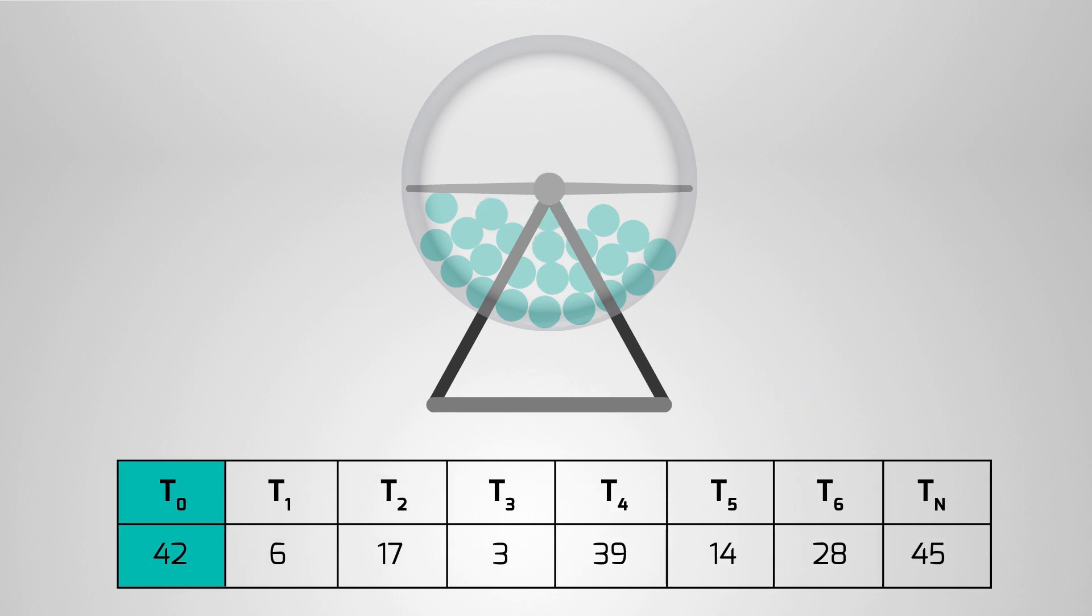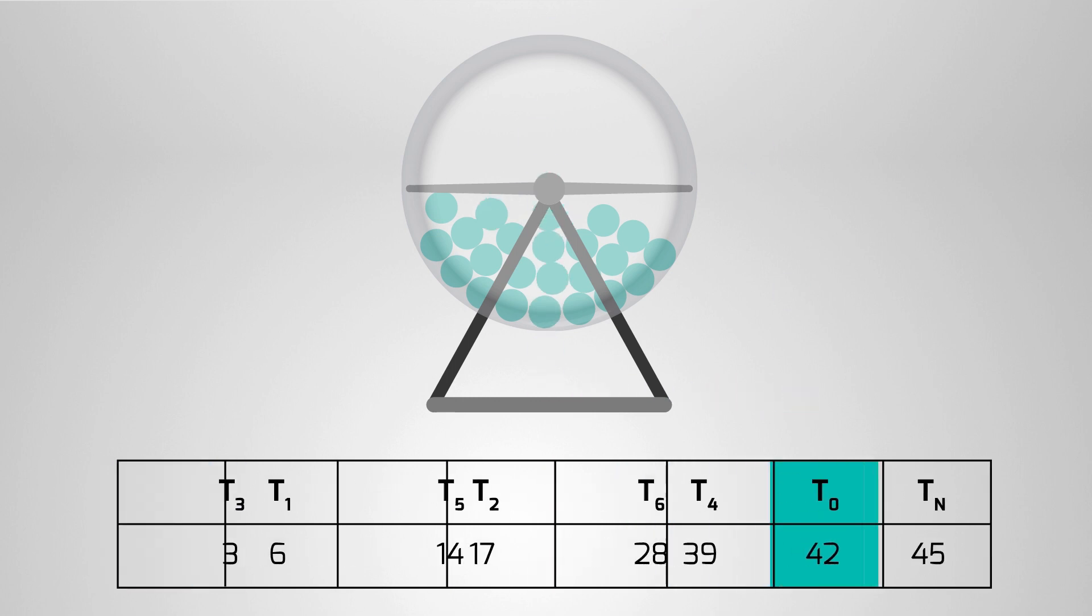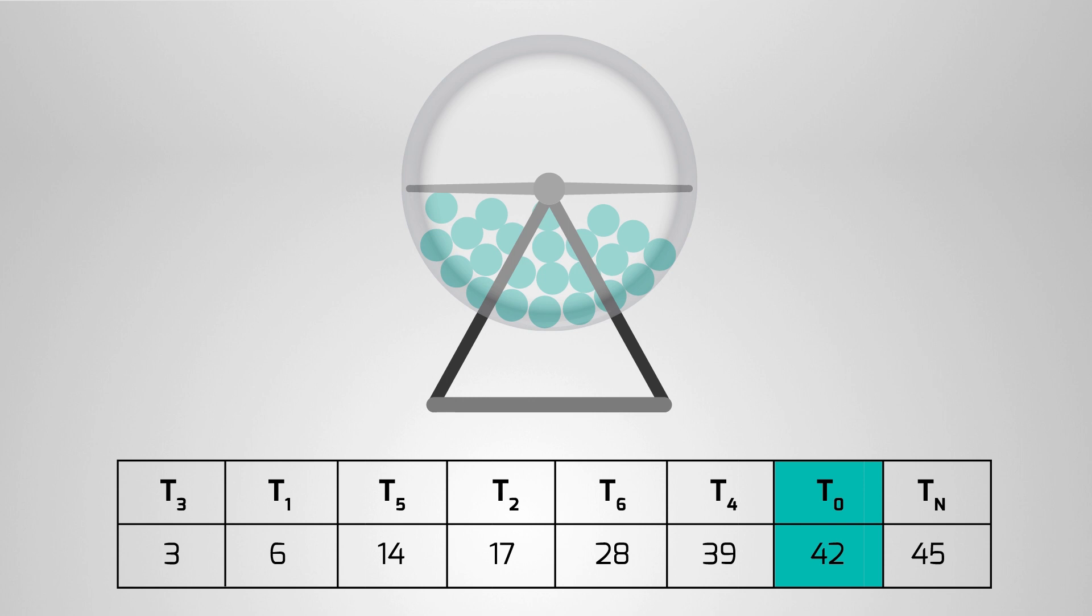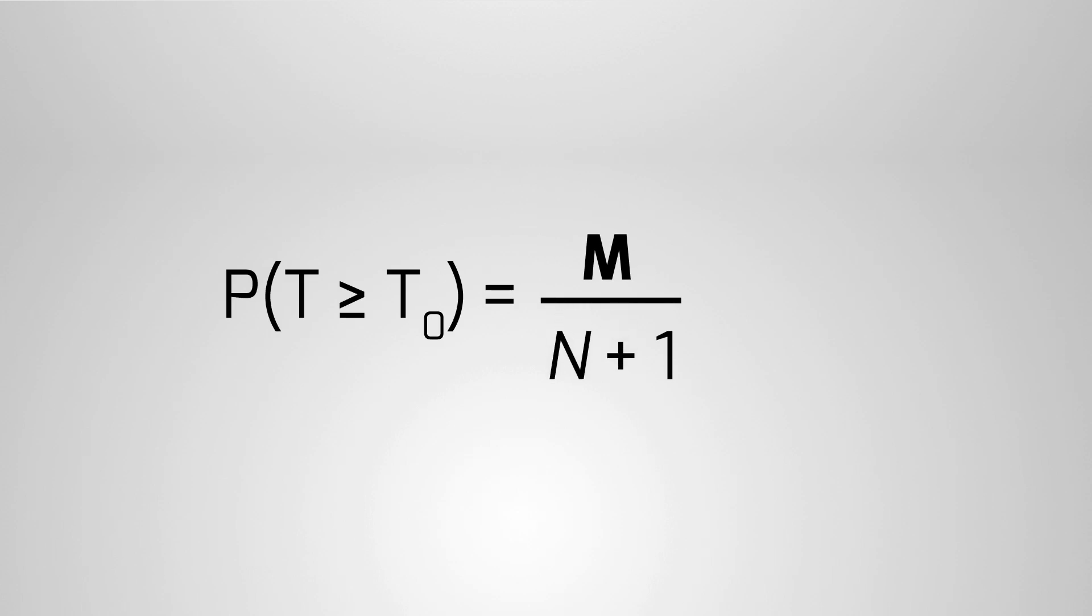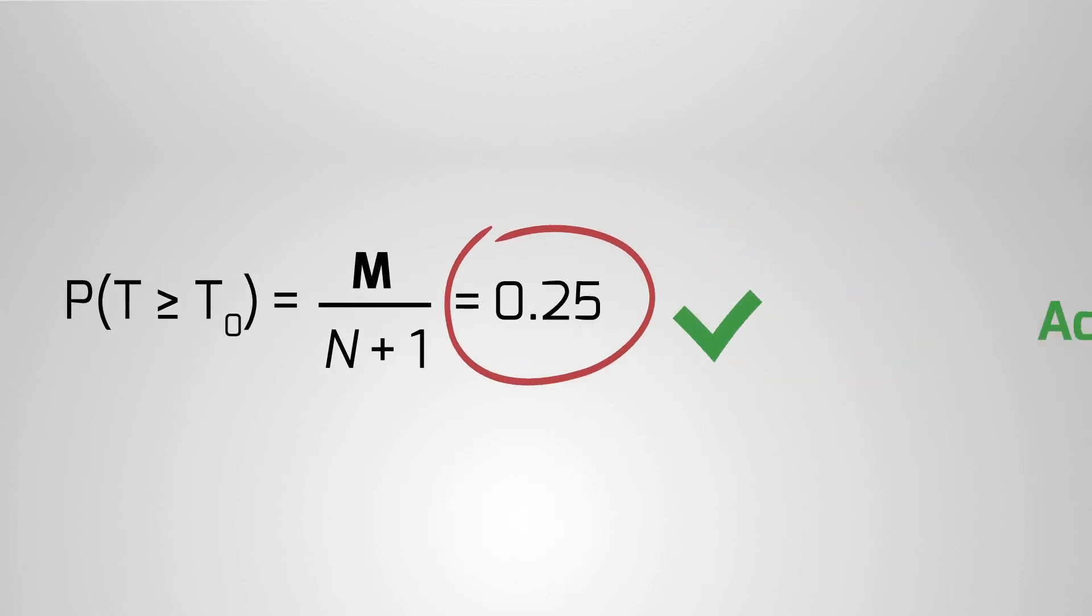We count how many of these simulated statistics are at least as large as T0. Let's say there are m of these. Then, under the null hypothesis, the probability of a value of T being at least as large as T0 is calculated.